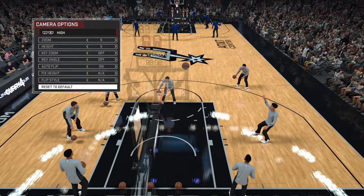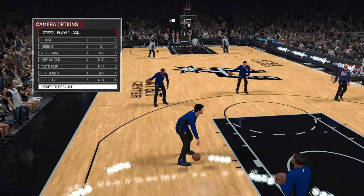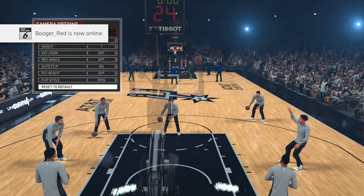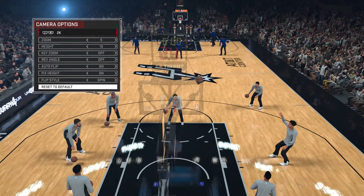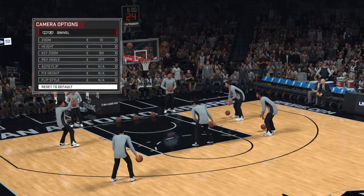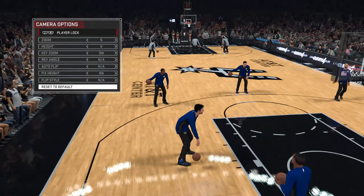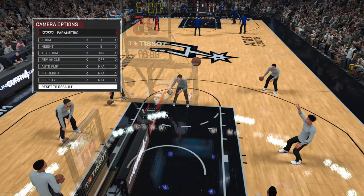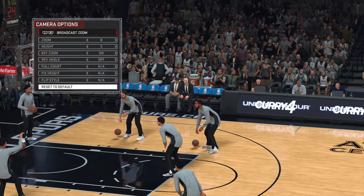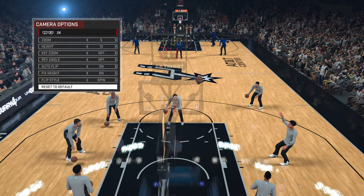Obviously edit the way you want it. I always keep mine on 2K. Always play on either broadcast or player lock — that's probably it — or high. But 9 times out of 10 it's 2K.